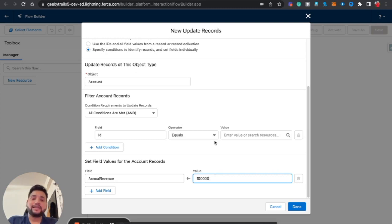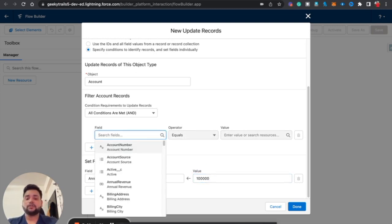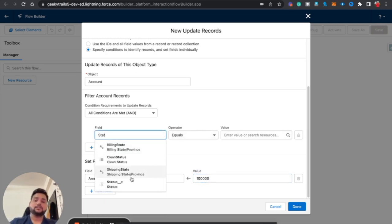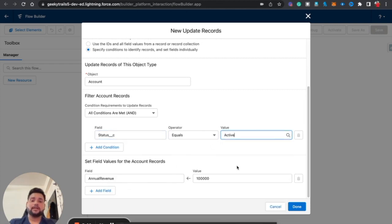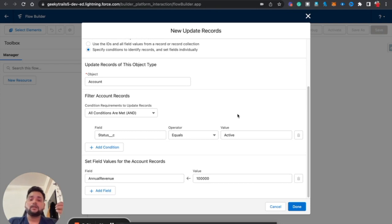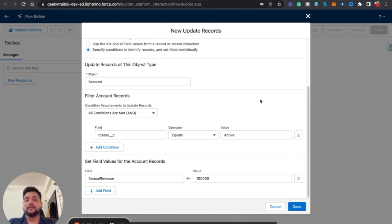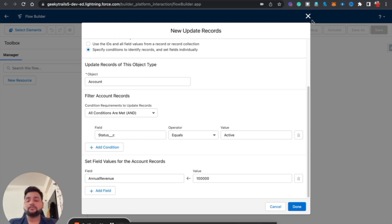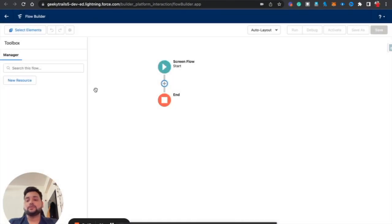It can be anything — for example, you could update all accounts in your org whose status equals 'Active' to set their Annual Revenue to 100,000. That's how the second option works. Now, without any delay, let's move to the demo and see how we can use the Update Record element in our flow.